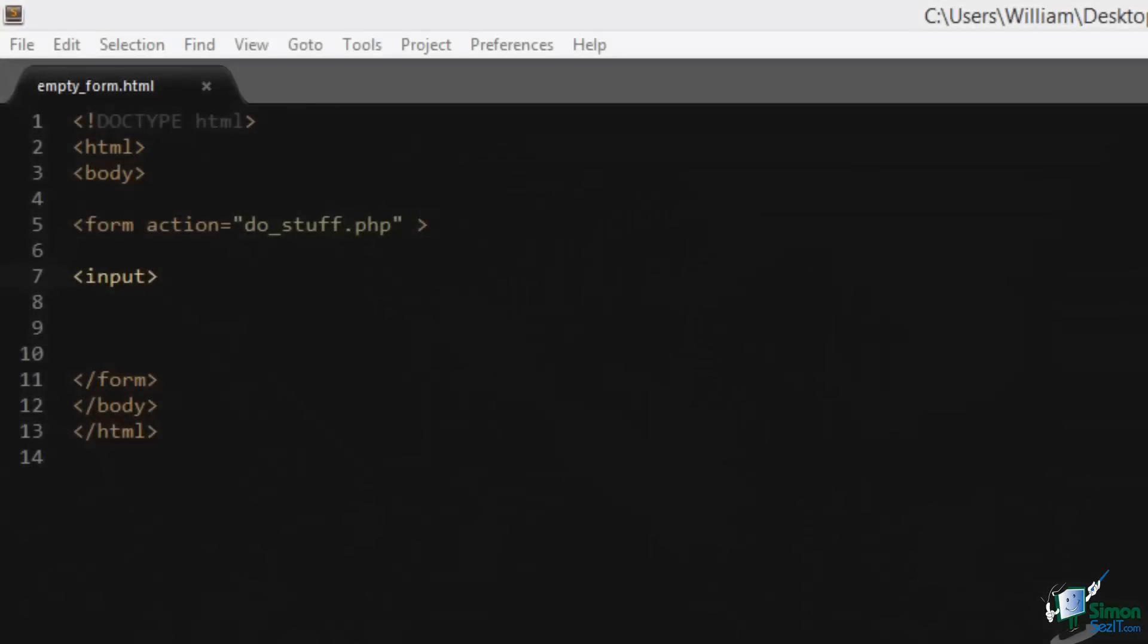In this video we're going to go over some of the new HTML5 form changes. Many of these changes revolve around new attributes created for the input element. Let's dive right in. Here we have a basic form element and the action is set to a non-existent PHP script. We also have an empty input tag.